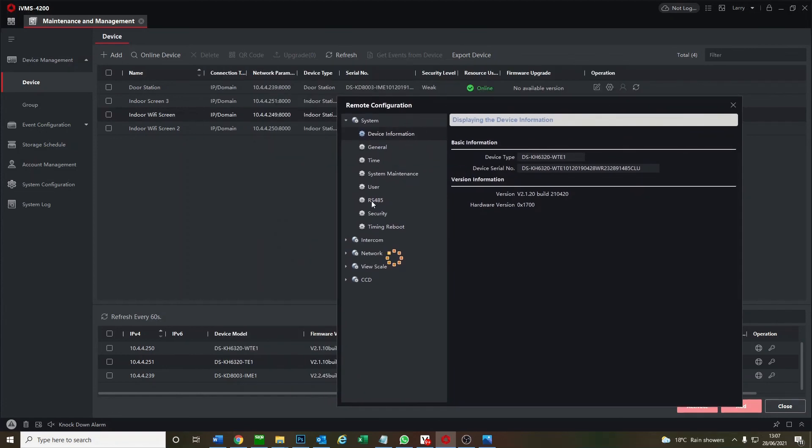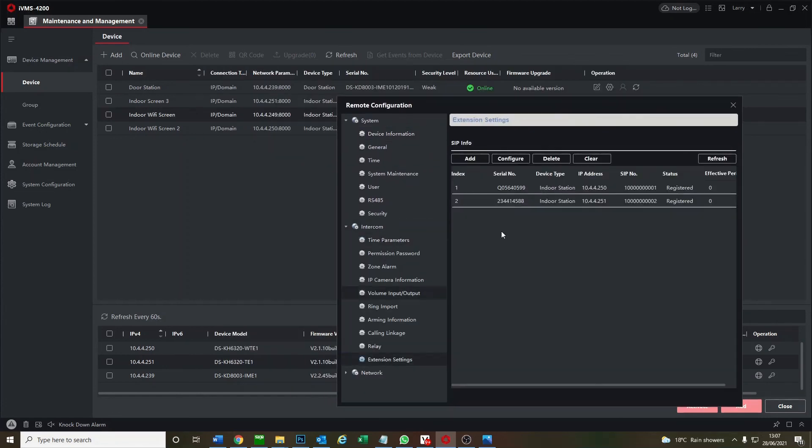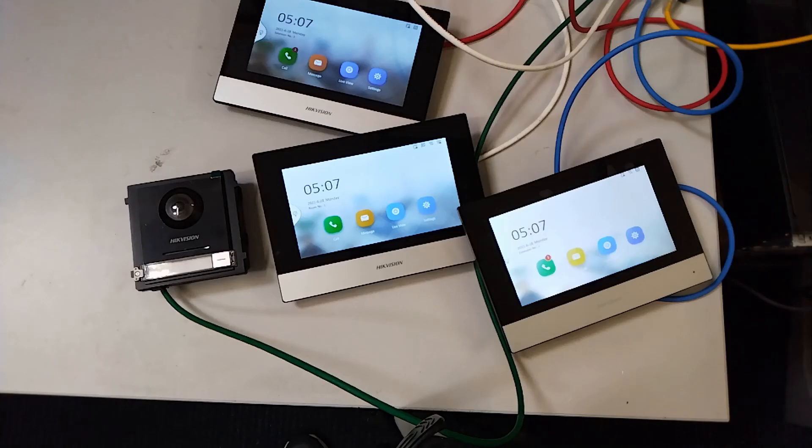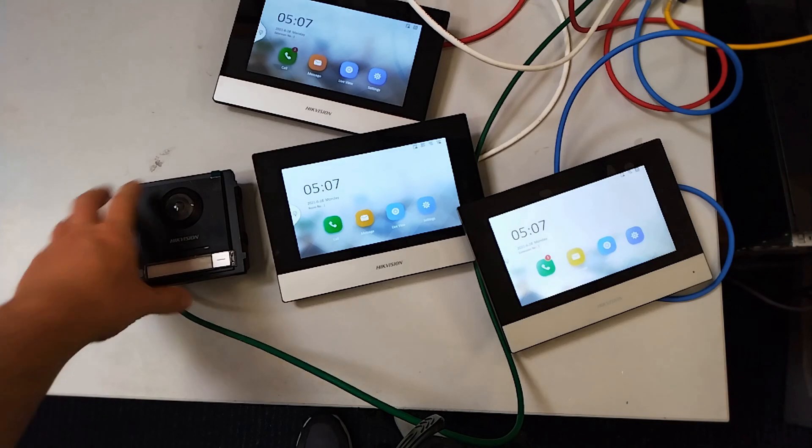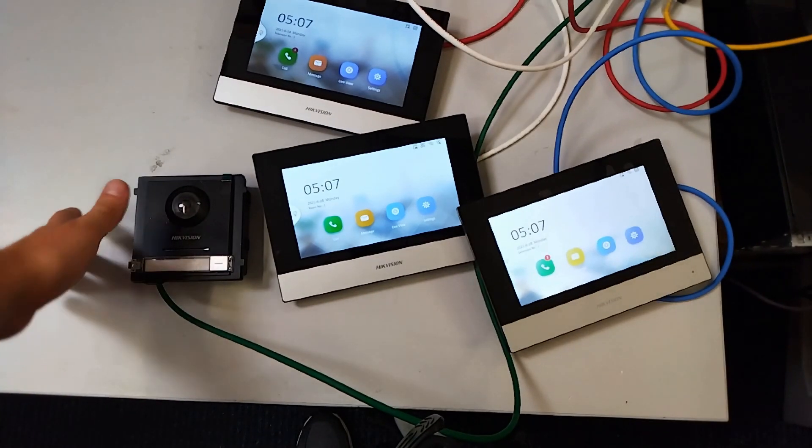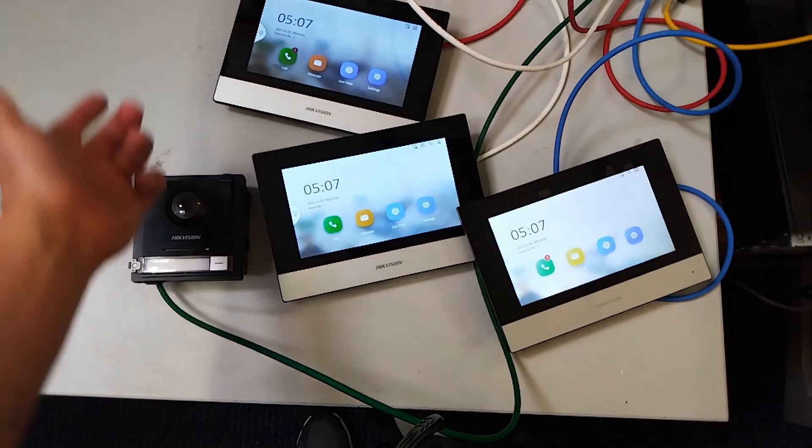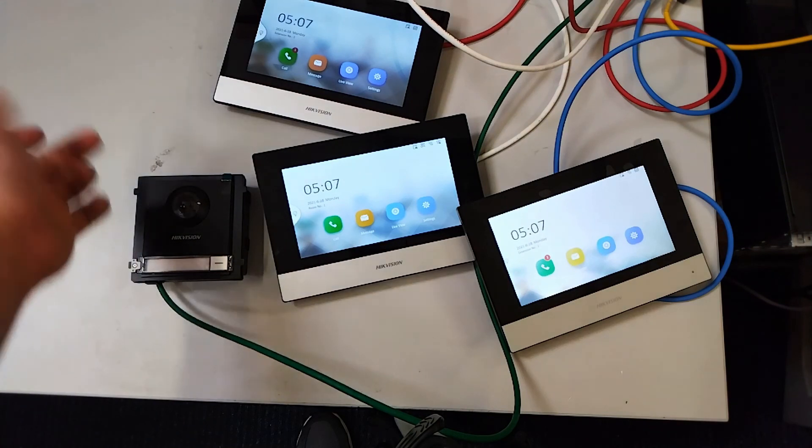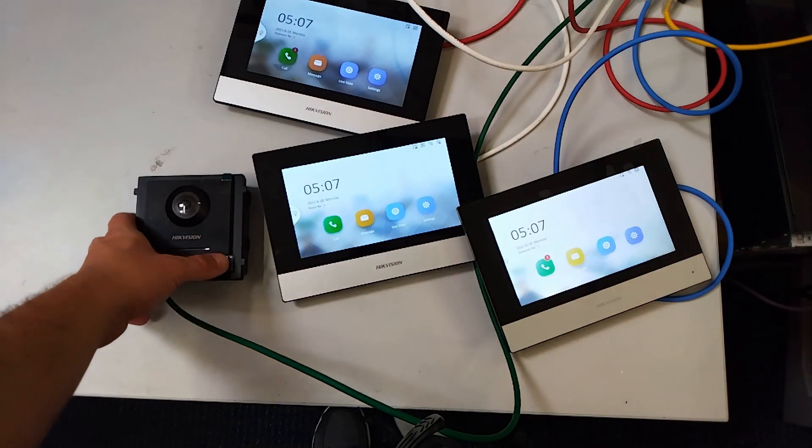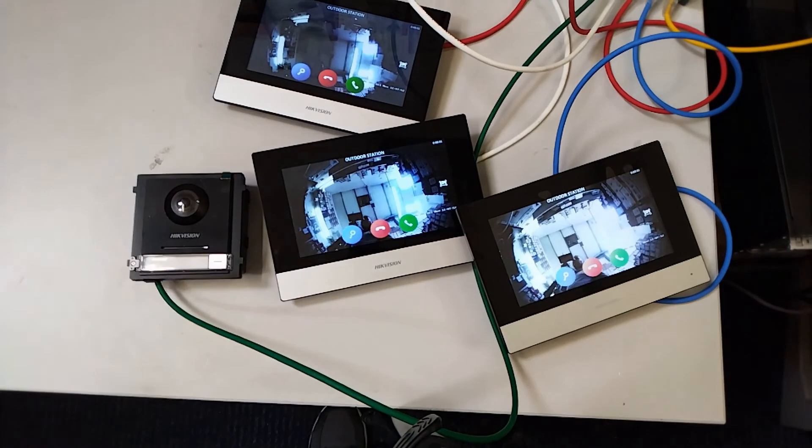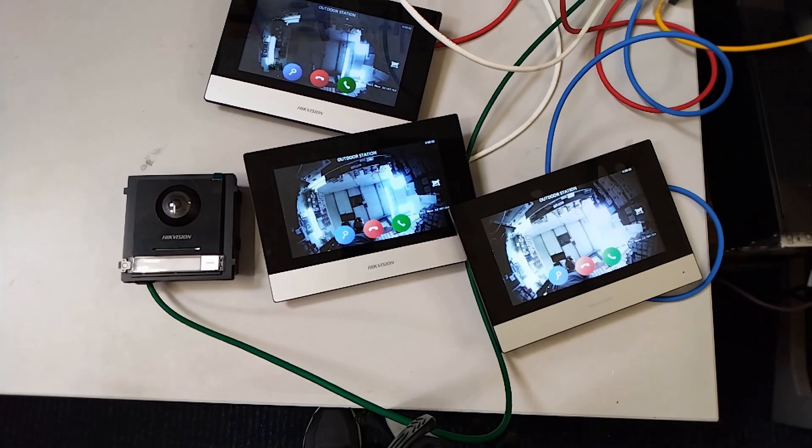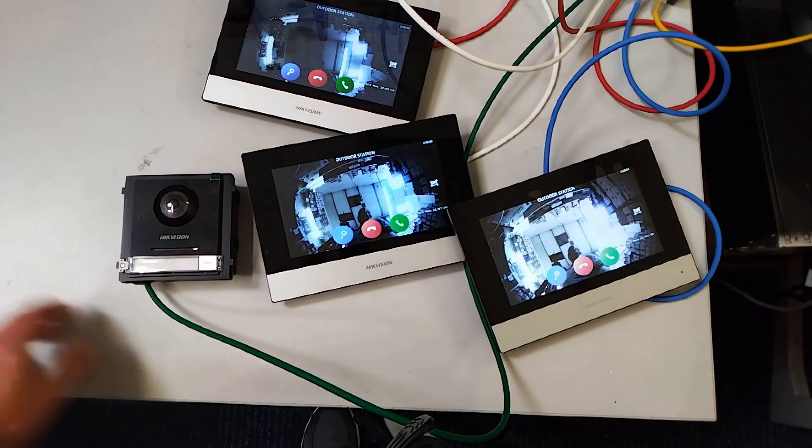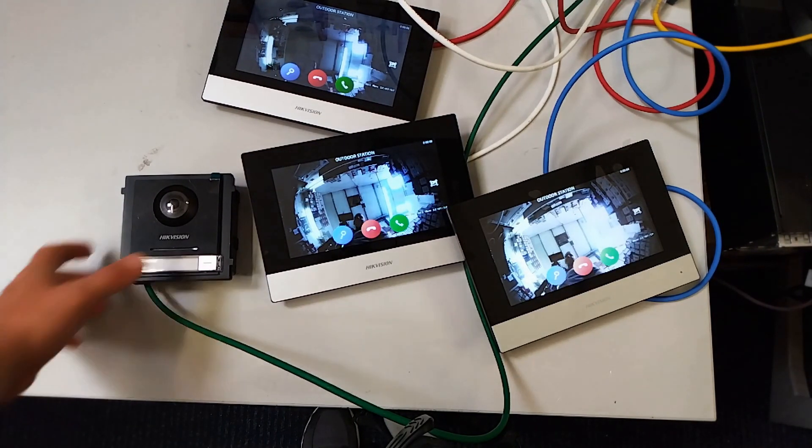Okay, two indoor stations, both registered, both set up to be extensions. Let's flip over to our live view and test it out. Okay, now we're in our live view guys, so what we're looking for now is to push the buzzer and all three screens should ring at the same time. Okay, so let's give it a go. There we go, all three screens ringing, exactly what we wanted. I can go ahead and install them.